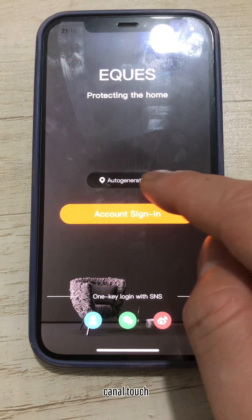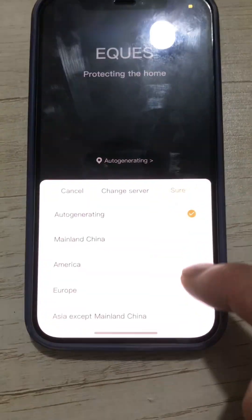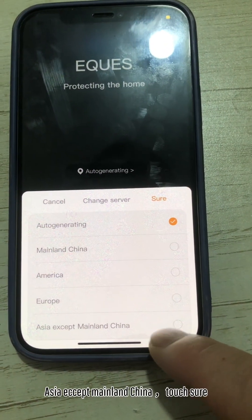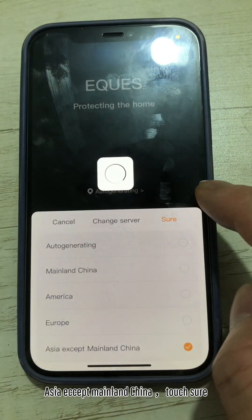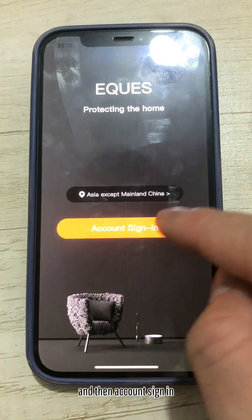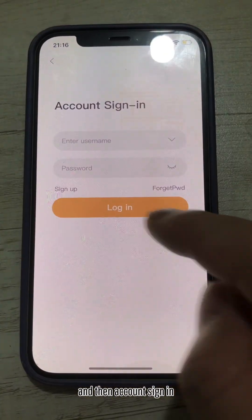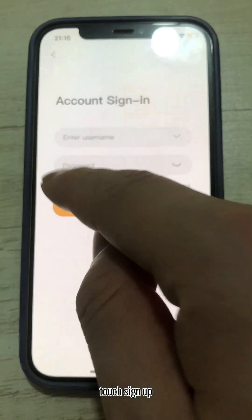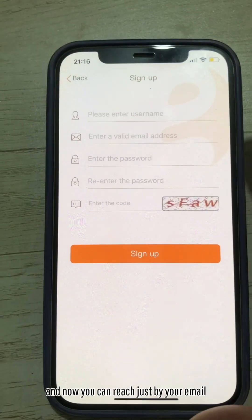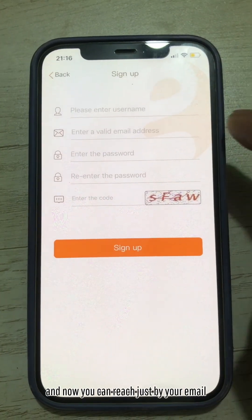Now touch Asia, except made in China. Touch Sure. Then proceed to the account sign-in screen, touch Sign Up, and you can register with your email.